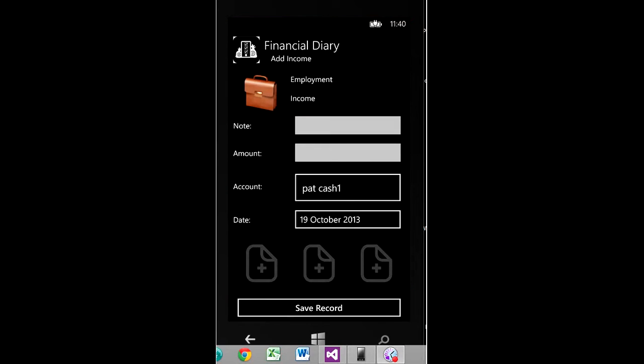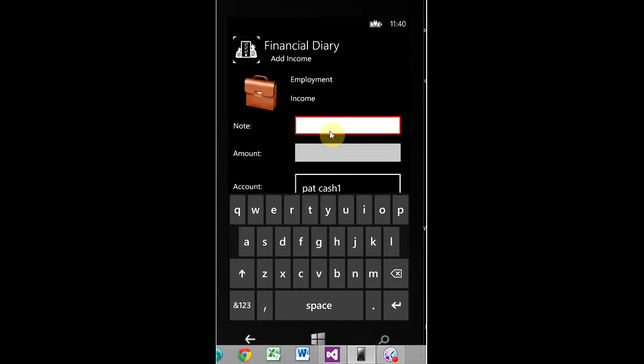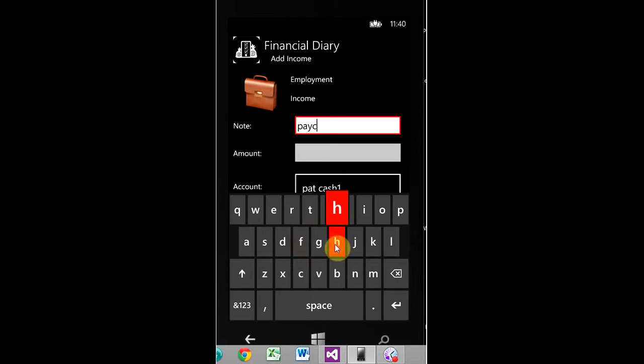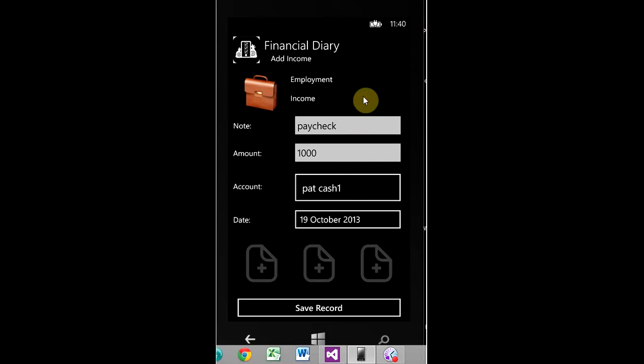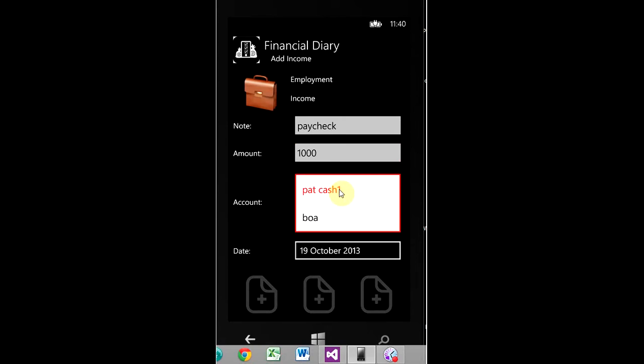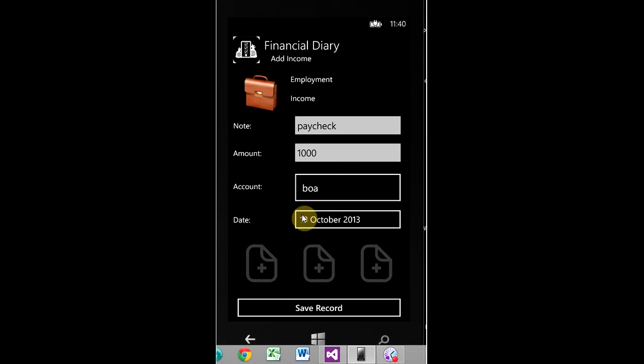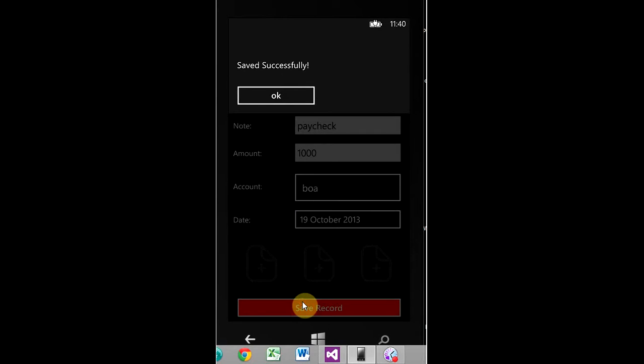I'm starting recording back up. I'm going to enter one more transaction and this is income. Let's say, $1,000. Bank account. Save record.